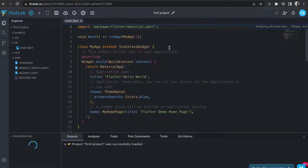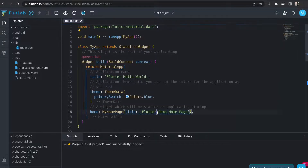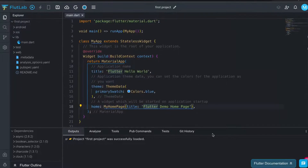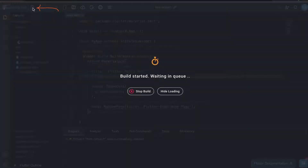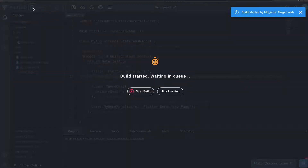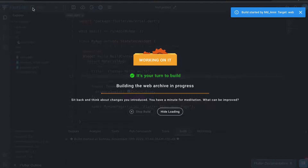Now you can see a similar interface like VS Code. The workspace is completely ready to work. These buttons can be used to perform different actions. Just click on this button to launch the project.